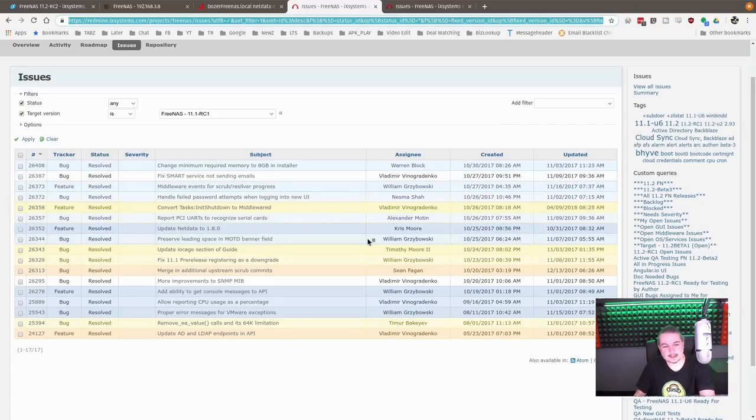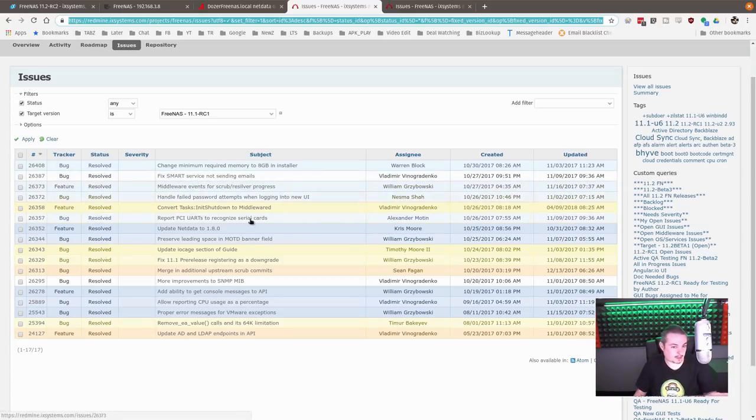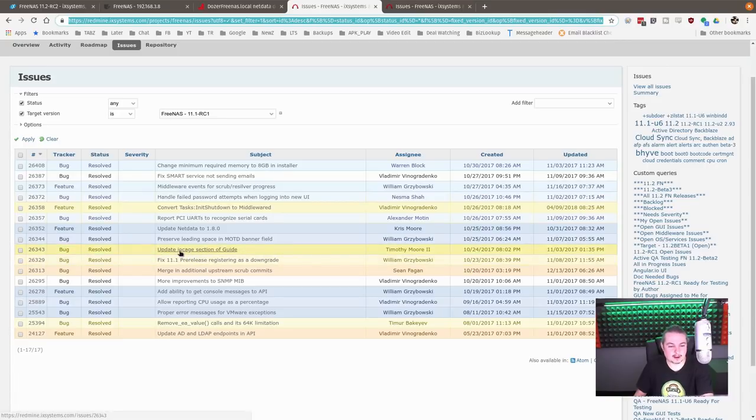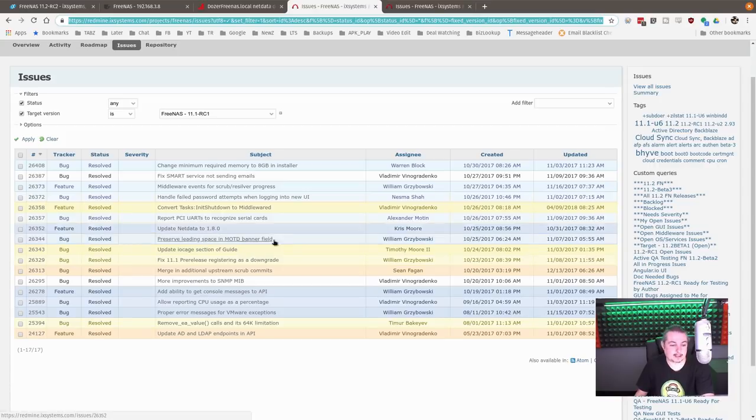So this is kind of a change log for it. Fixed some smart problems, a couple middleware event issues. So smart apparently wasn't sending emails for that. Update IOCage section.